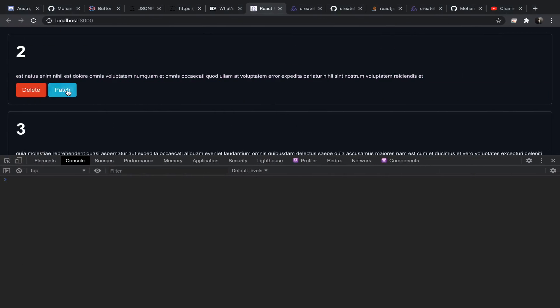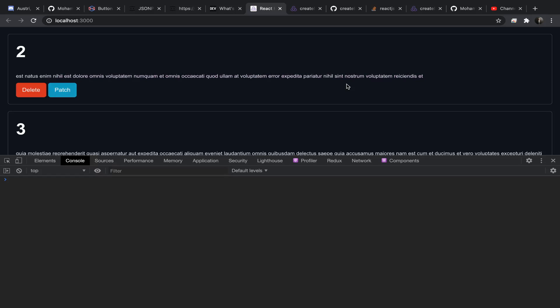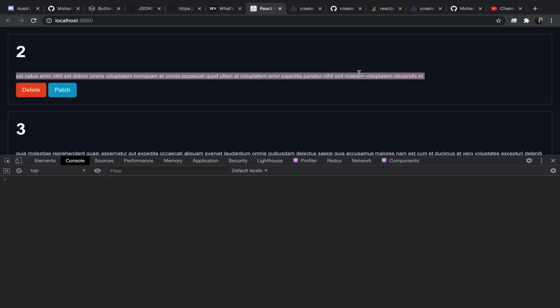Let's now create the PATCH. Usually you want to change the body of the comment. In our case when we click patch we won't display an input or anything — we will just hard code a new body. But before that we will send an HTTP request and update our state using the adapter, the usual stuff, but we will skip the UI things.